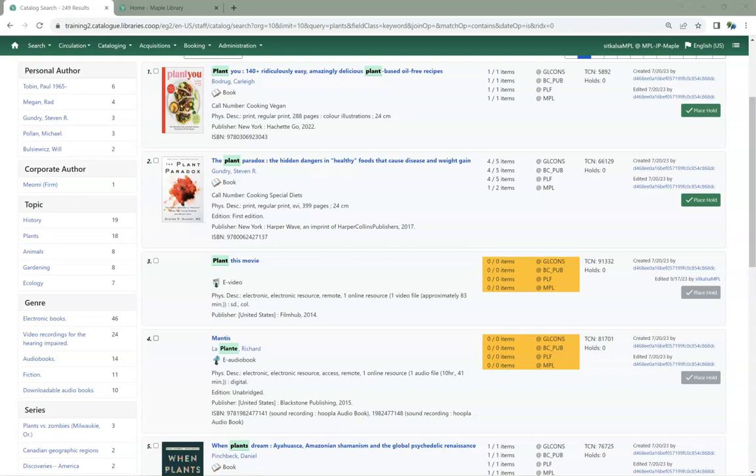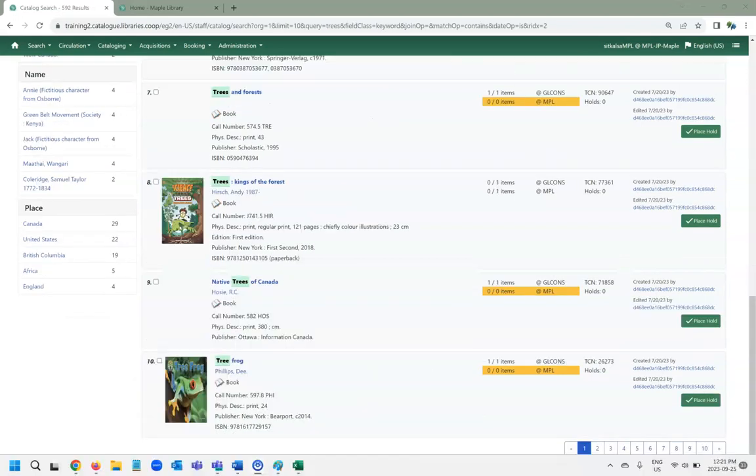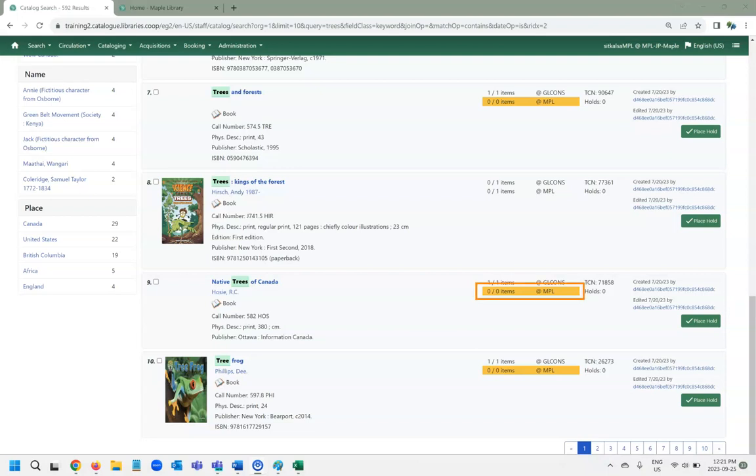We have an automatic process that deletes orphan bibs that are more than 3 months old. When searching the entire consortium, your reciprocal borrowing zone, or your system if you're a multi-branch library, the Staff Catalog will highlight where your preferred library doesn't have a physical copy.